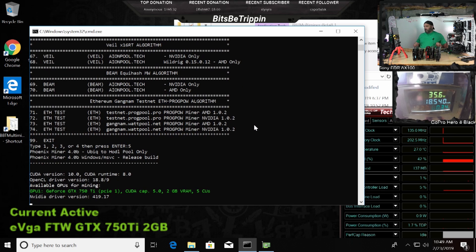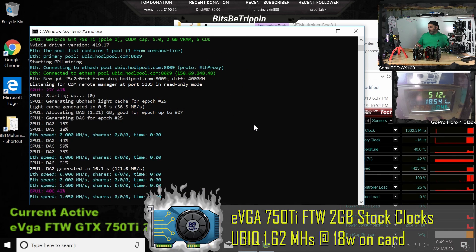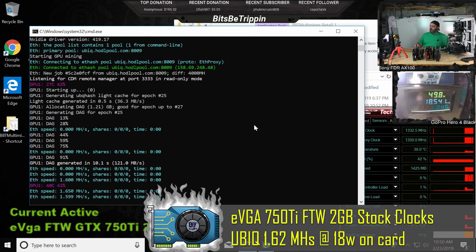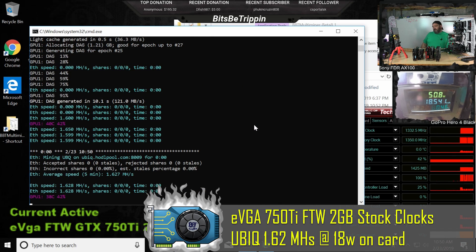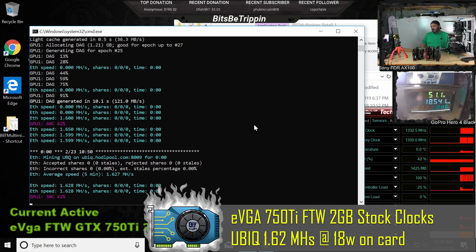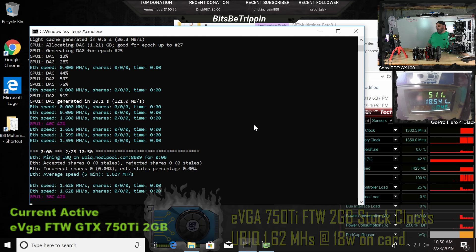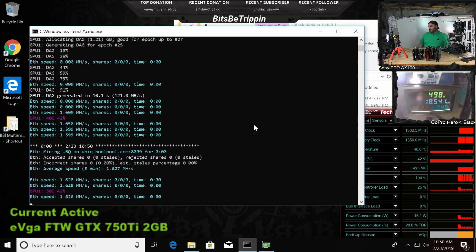So let's go ahead and try Ubiq. Ubiq's DAG is under 2 gig. We're rocking in at 1.5 mega hash, 10, 20 watts right now, less than 20 watts, 18 watts.